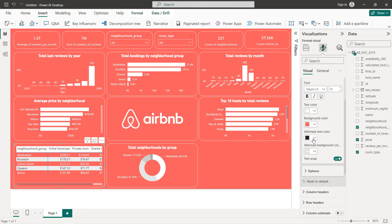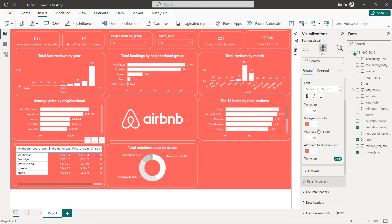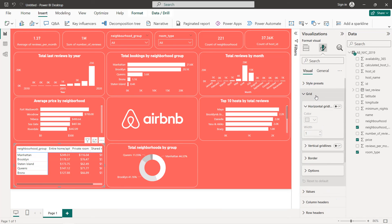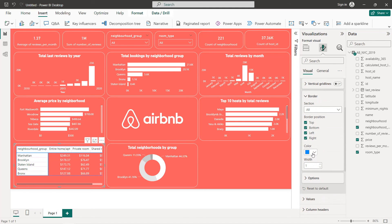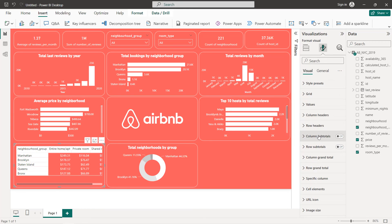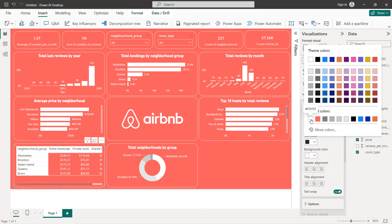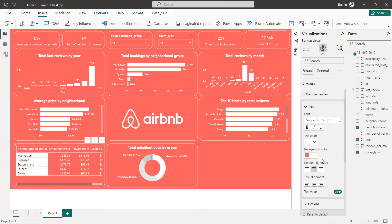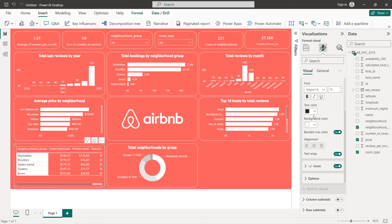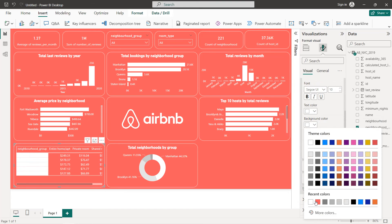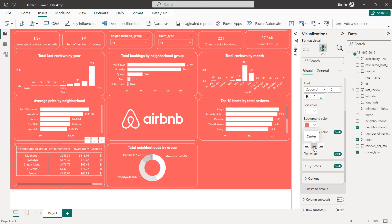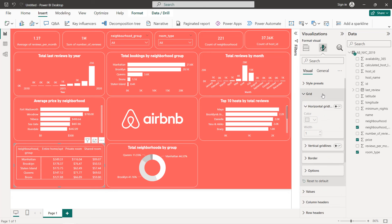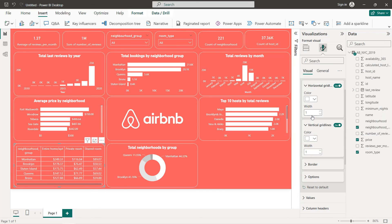For the values, set text to white and select the background color. Same for the grid border — select everything in white. For the column headers, text in white, background centered. Same for the row headers. For the grid lines, select both horizontal and vertical in white. So we have the average price by neighborhood group and room type — add the title accordingly.